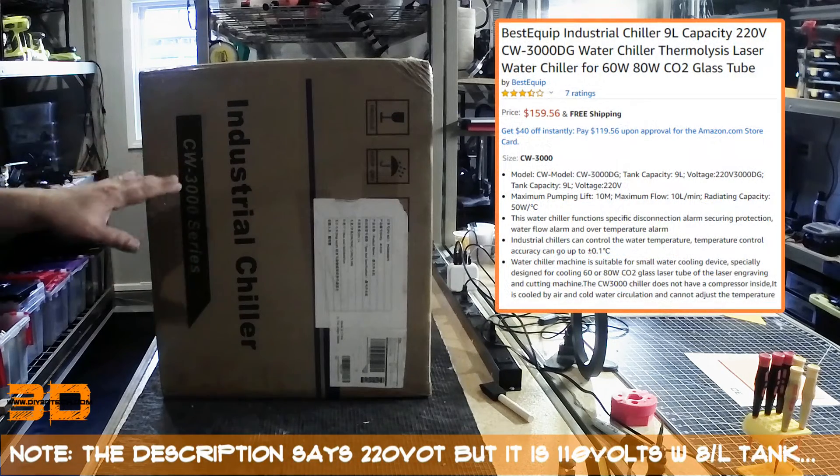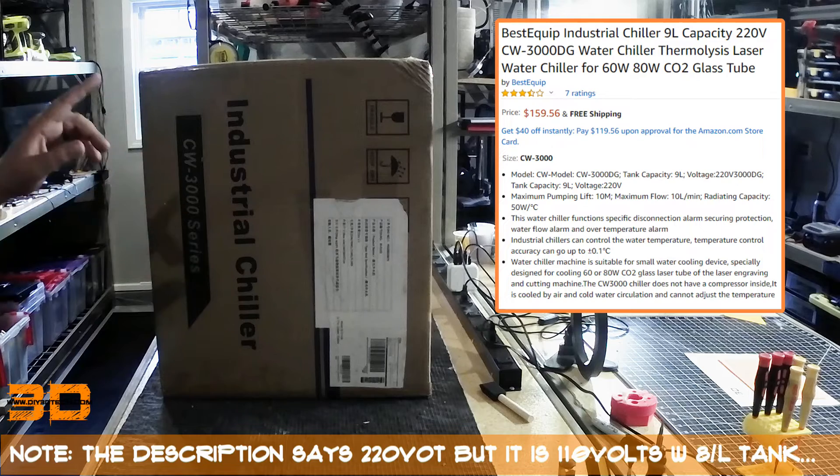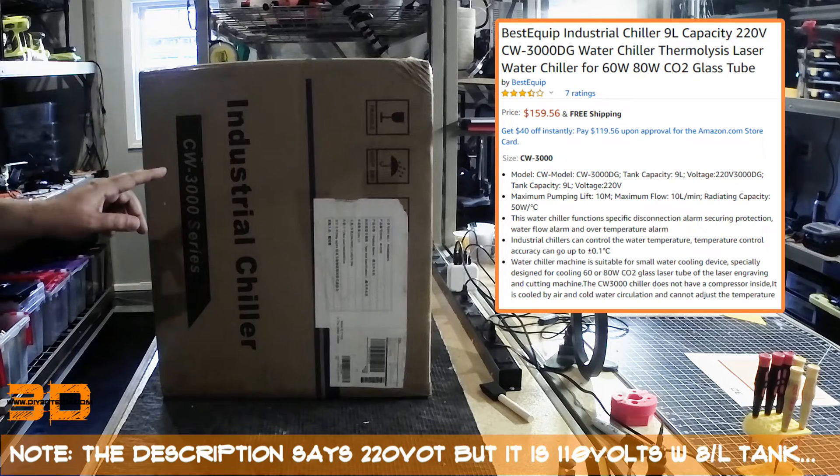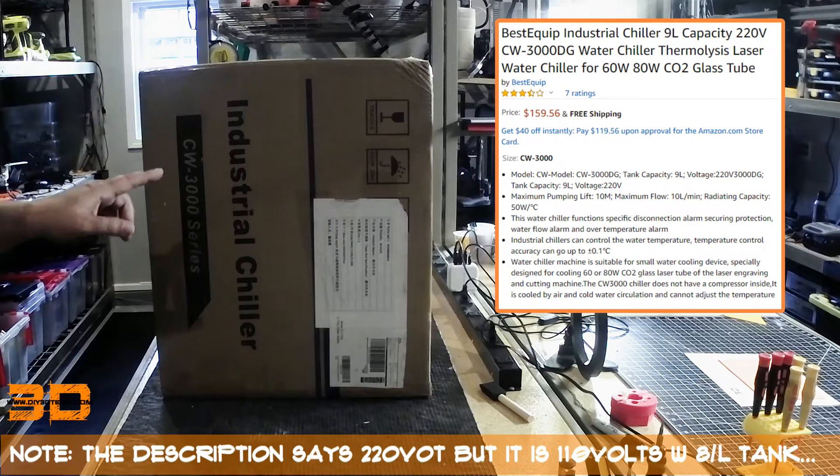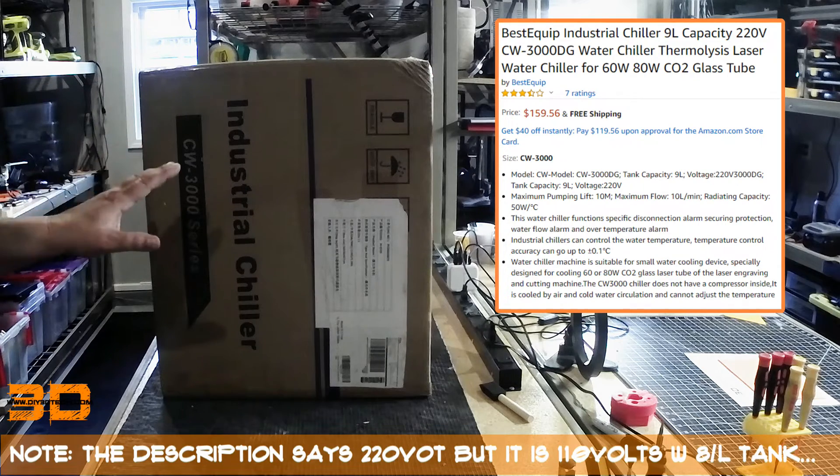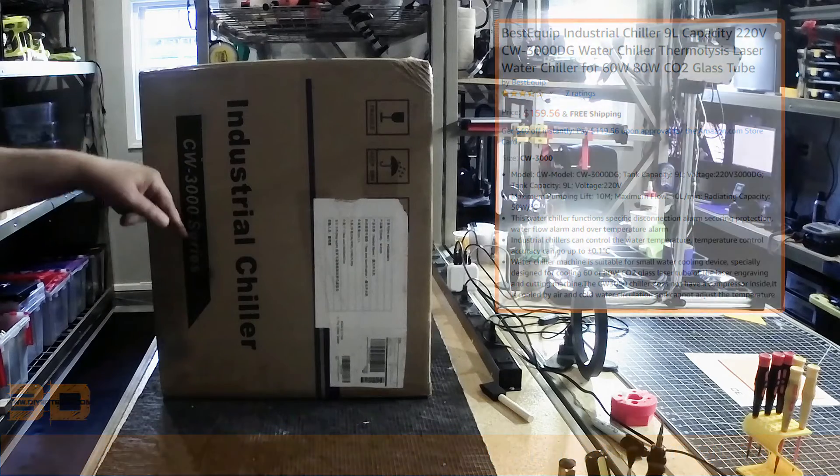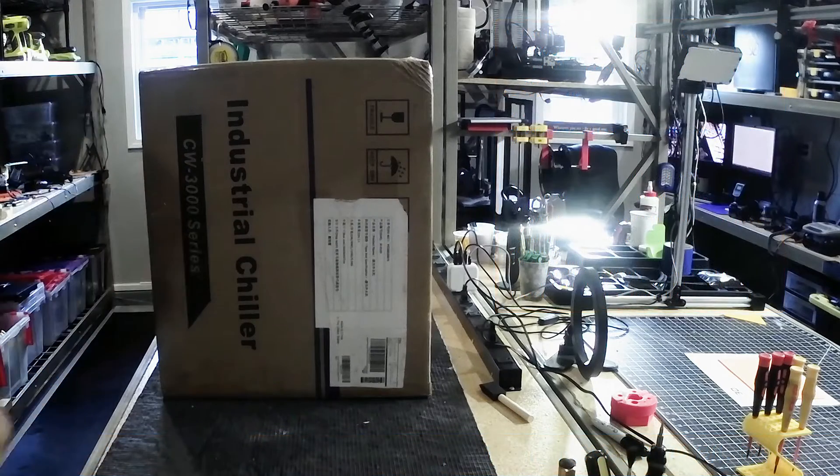It was pretty affordable, I think around $150. I want to talk about this once I get it out of the box and kind of share my logic with you. So I'm going to get it out of the box right now.